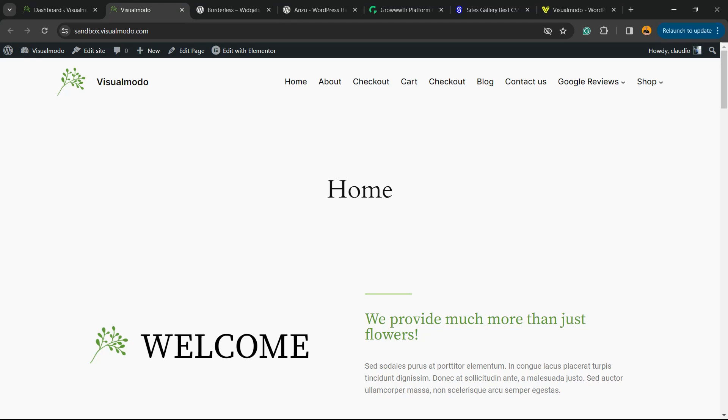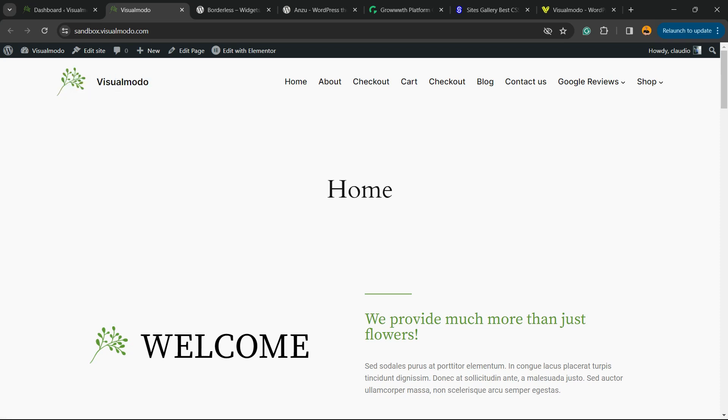What's up guys, here's Cloud from Visual Modo WordPress themes. In today's video, we're going to learn how to apply a logo type into your navigation menu, so your website brand logo using block WordPress themes. Before I continue, please take a moment to hit the subscribe button, like this video, and share this content with a friend of yours.